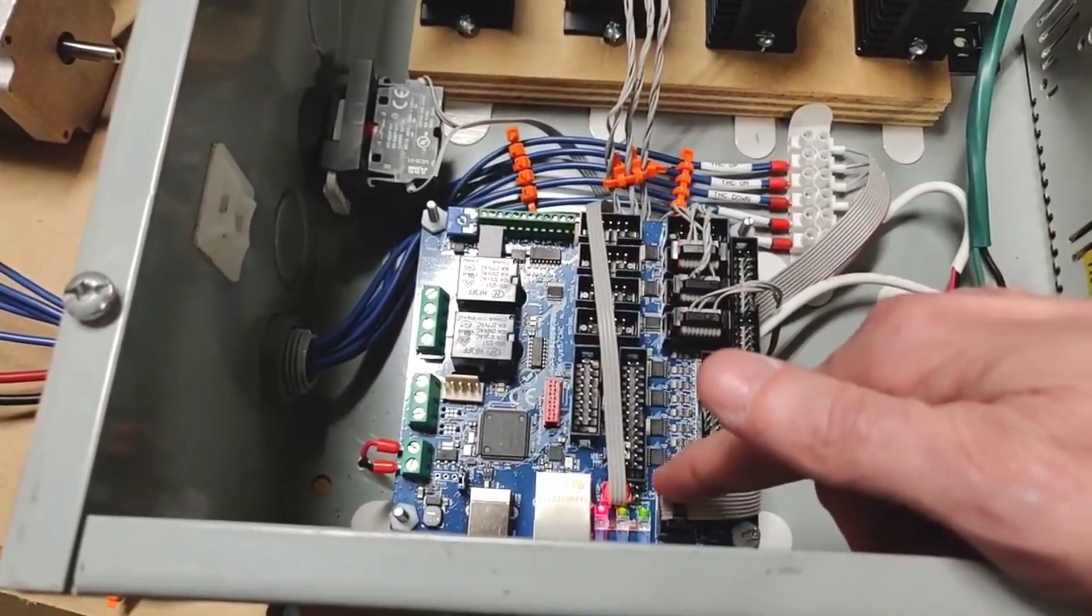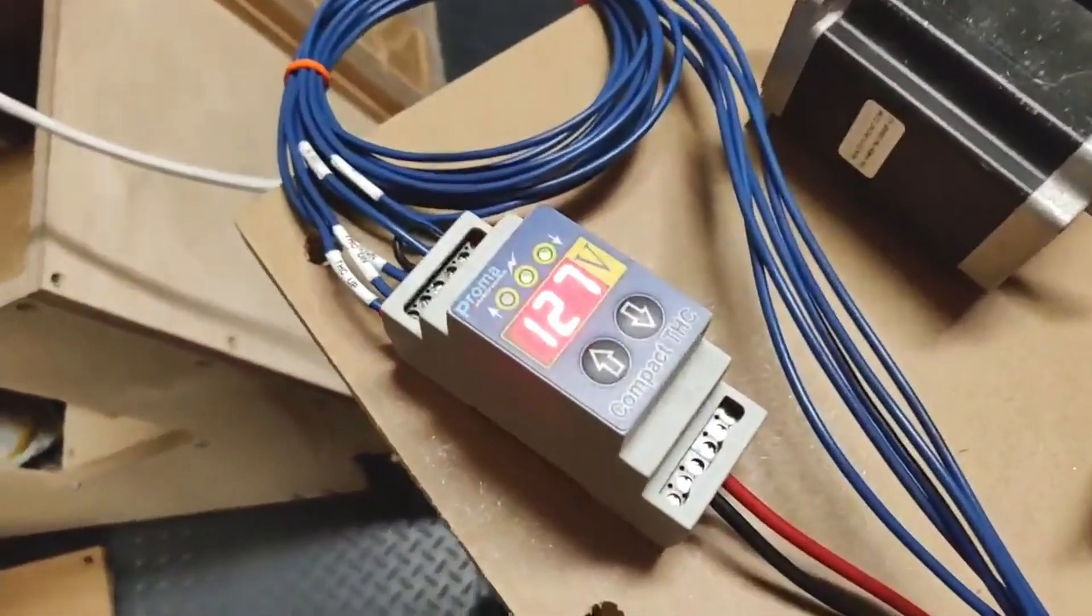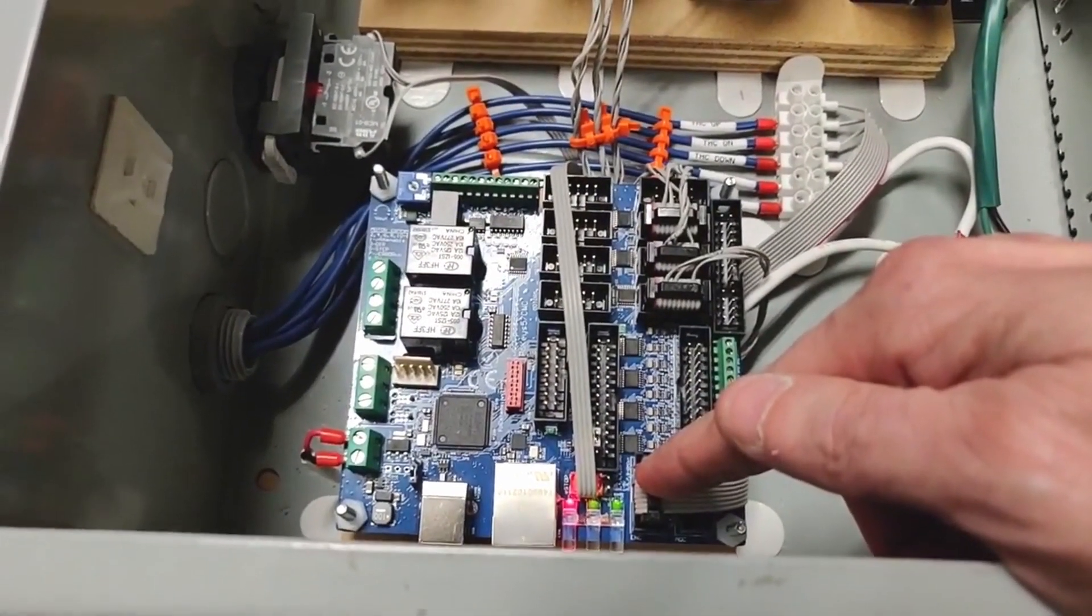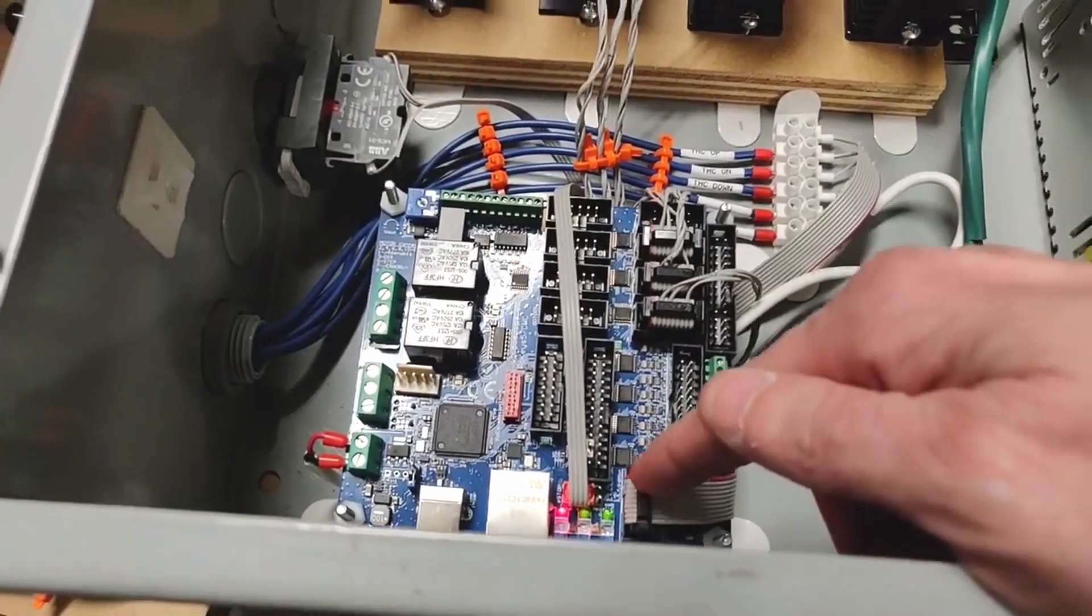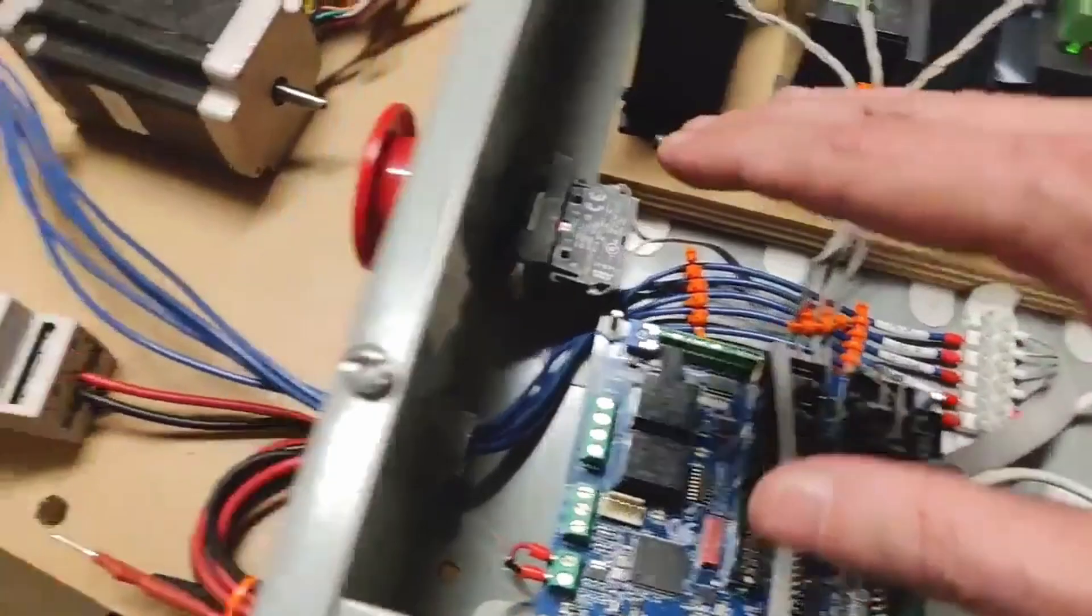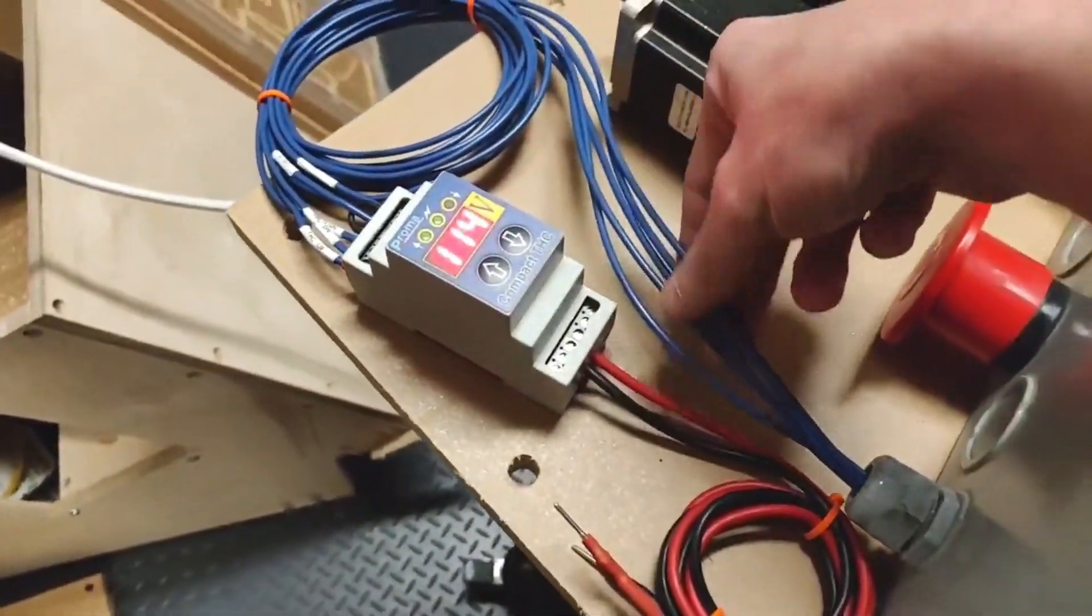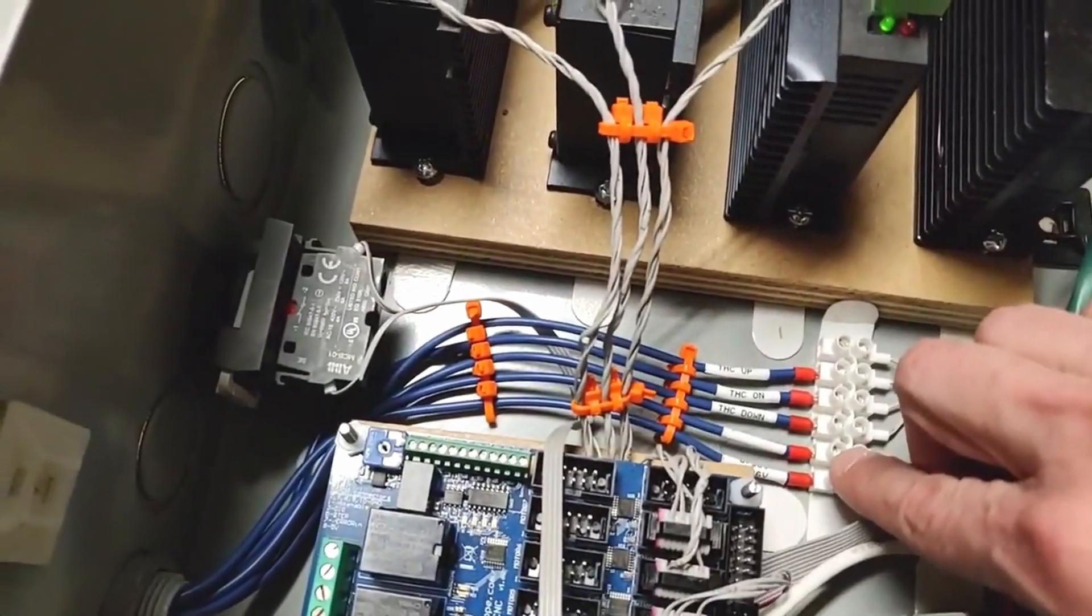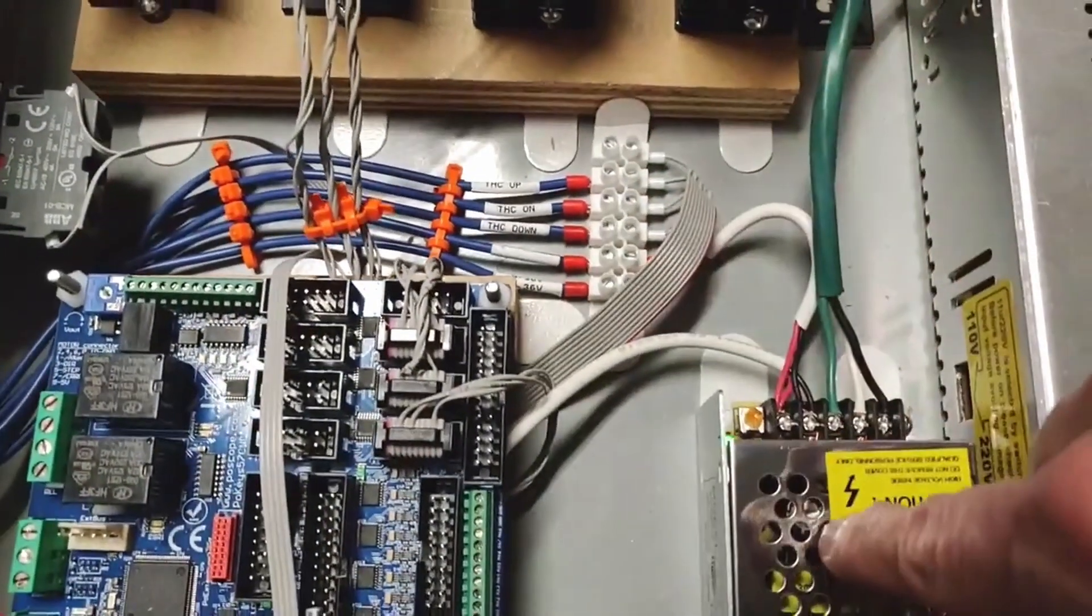This ribbon cable is connected to the Proma Torch height controller. I'm using the encoder's connector on the controller and using pins 8, 12, and 13 to control the up, down, and arc OK for the torch height controller. You can see that I am routing the THC wires into the enclosure through this hole and then to a terminal strip where I connect the blue wires to each wire of the ribbon cable.